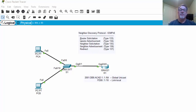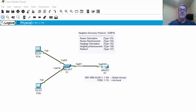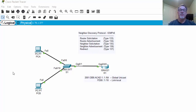Those messages are a router solicitation message, type 133, and a router advertisement, type 134. A device on the network like PCA or PCB can solicit information from a router, and then the router can respond with a router advertisement to discover routers on the network. There's also a neighbor solicitation message, a neighbor advertisement for responding back, and a redirect message for a router to redirect hosts to a better route.